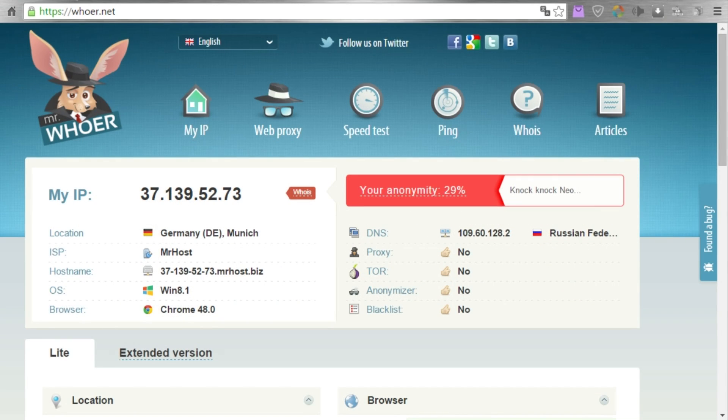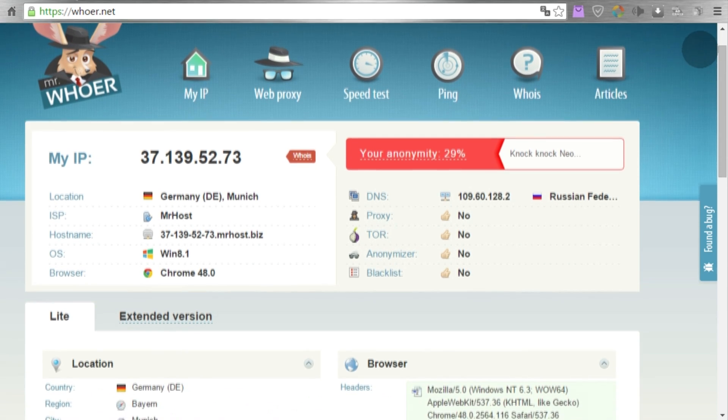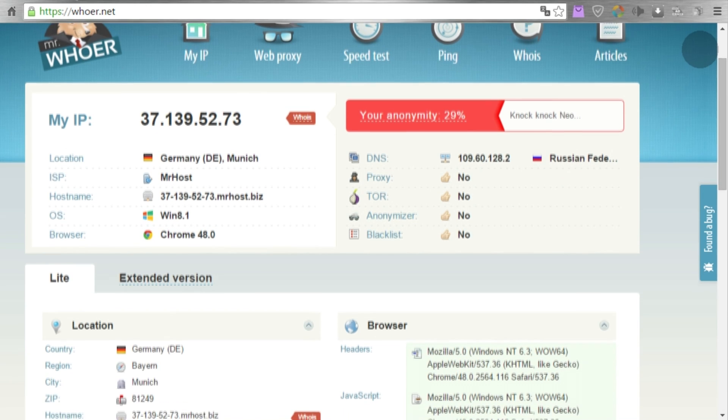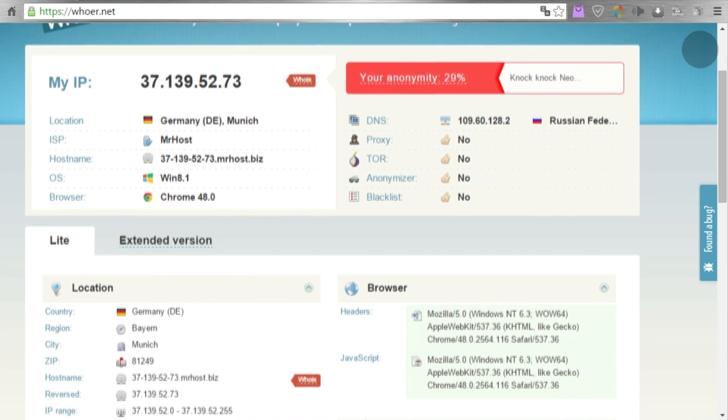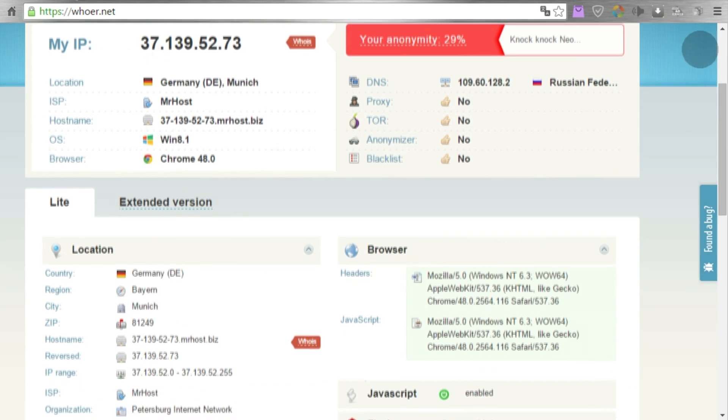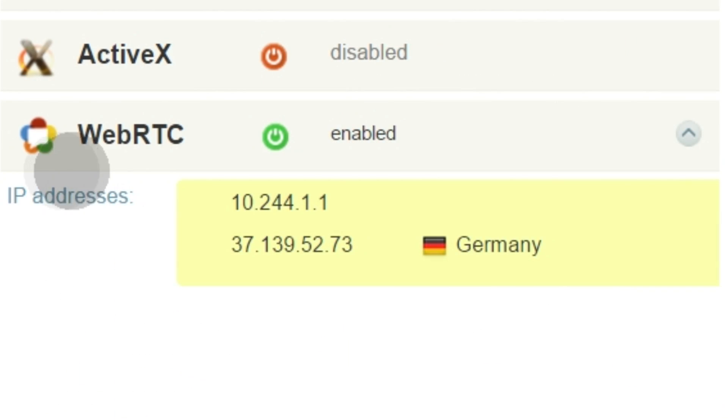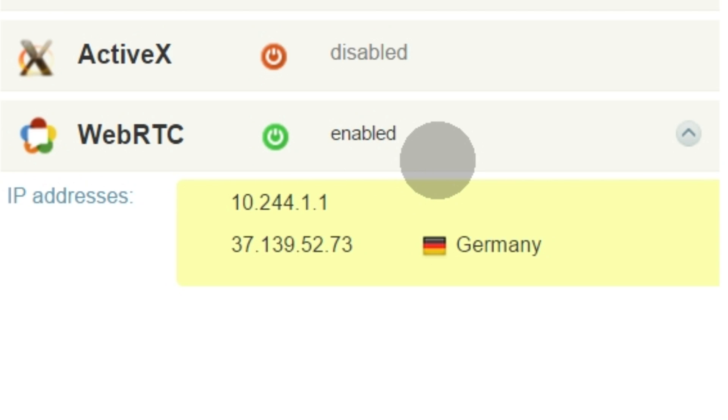On the Whoer.net site, you'll see, amongst IP information and other data, information about the WebRTC plug-in. Here, the status of the plug-in is displayed as ON, and it shows your IP address.